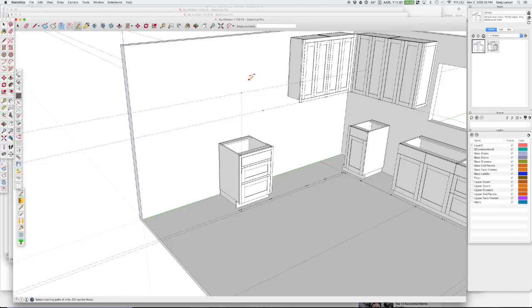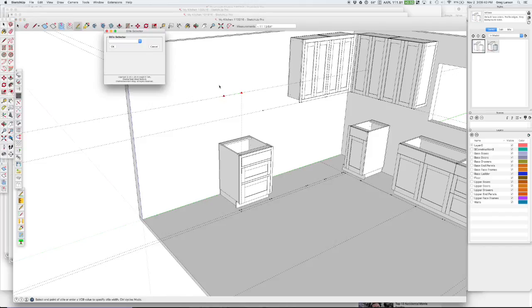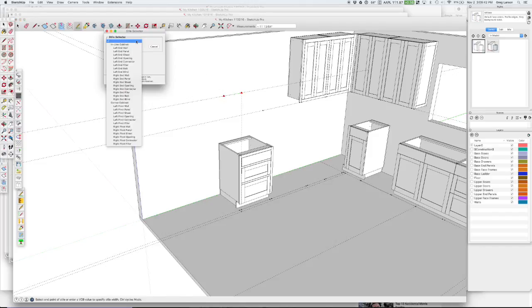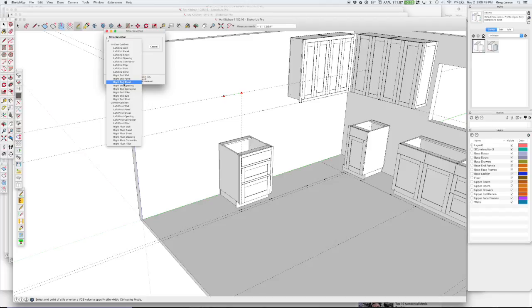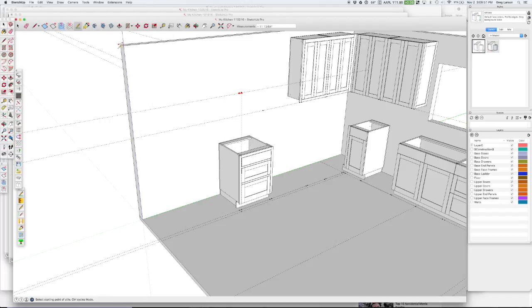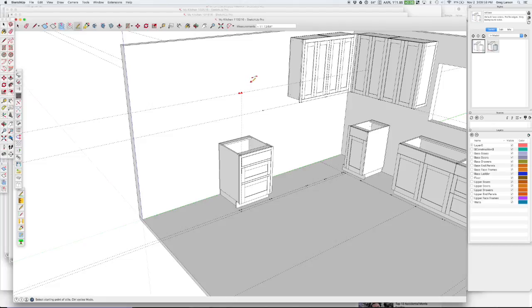So now I just start with my story stick tool. I go over here and that is going to be a right end sheet. The reason I want a sheet there is I just want a sheet of plywood because I have cabinets dying into it. I've got this cabinet here dying into it and eventually I'll have an upper that dies into it. So I don't want a side panel. I want a sheet of plywood there.